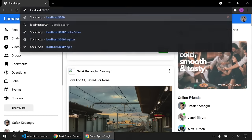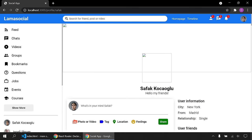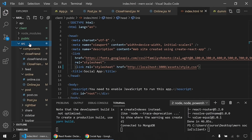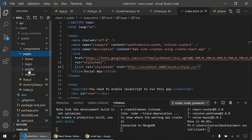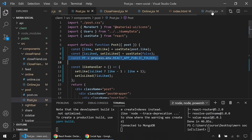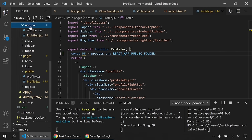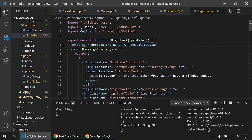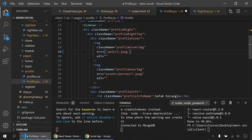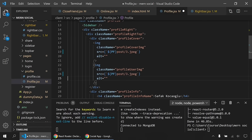Now the profile page looks correct. I also want the logo in the top bar to link back to the home page. I import Link from react-router-dom and wrap the logo span with it, setting 'to' to '/'. To remove the default anchor underline styling, I add 'text-decoration: none' in CSS. Now clicking the logo navigates home.